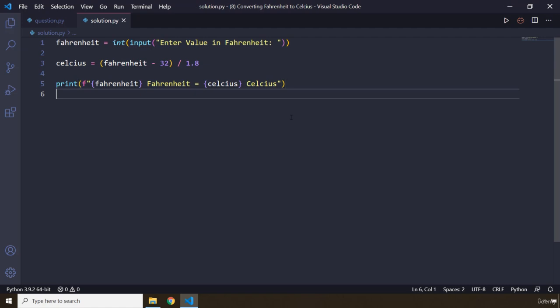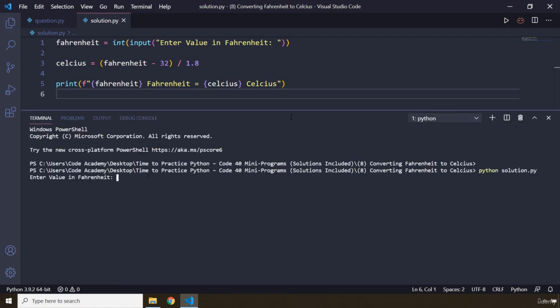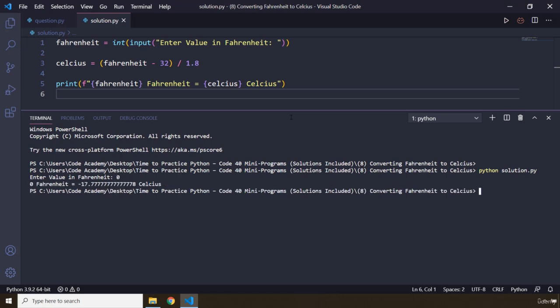Let's save this. Let's run our code. So I'm going to run this program. It is going to ask for enter value in Fahrenheit. If I pass in zero, you're going to see that it says minus 17 point something degrees C.